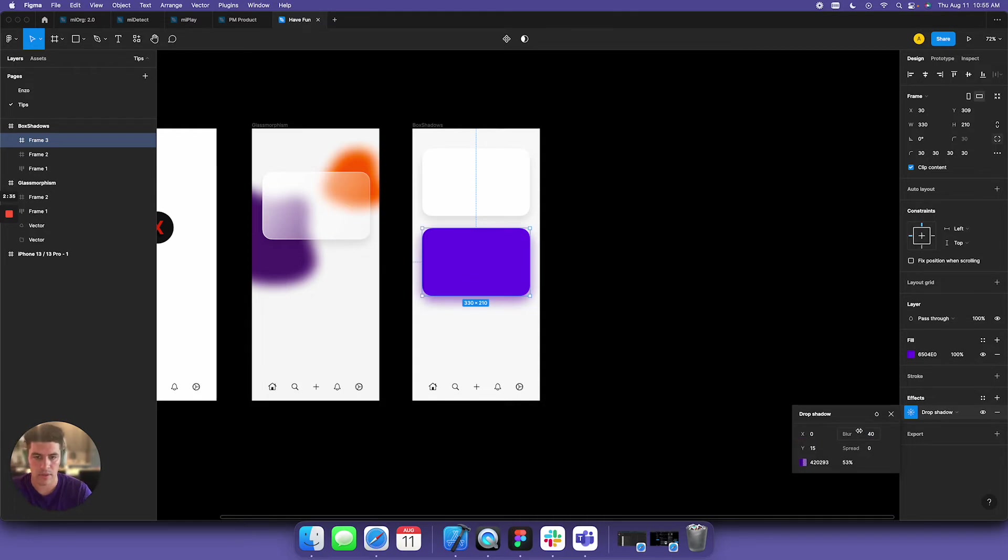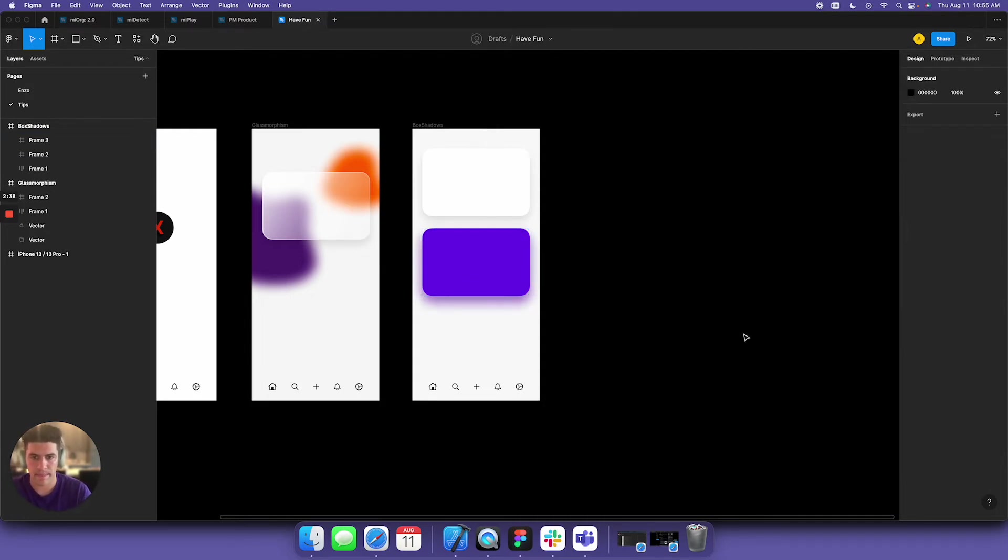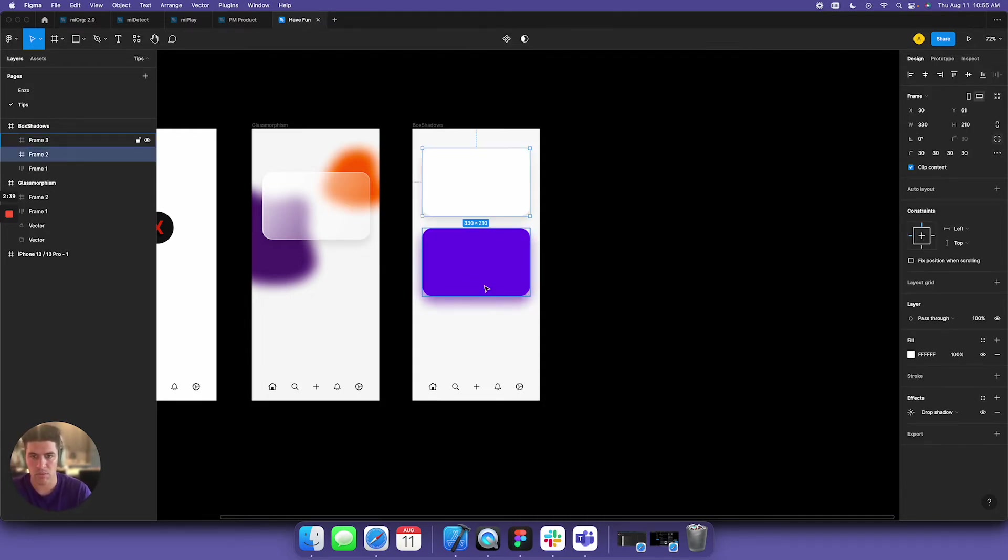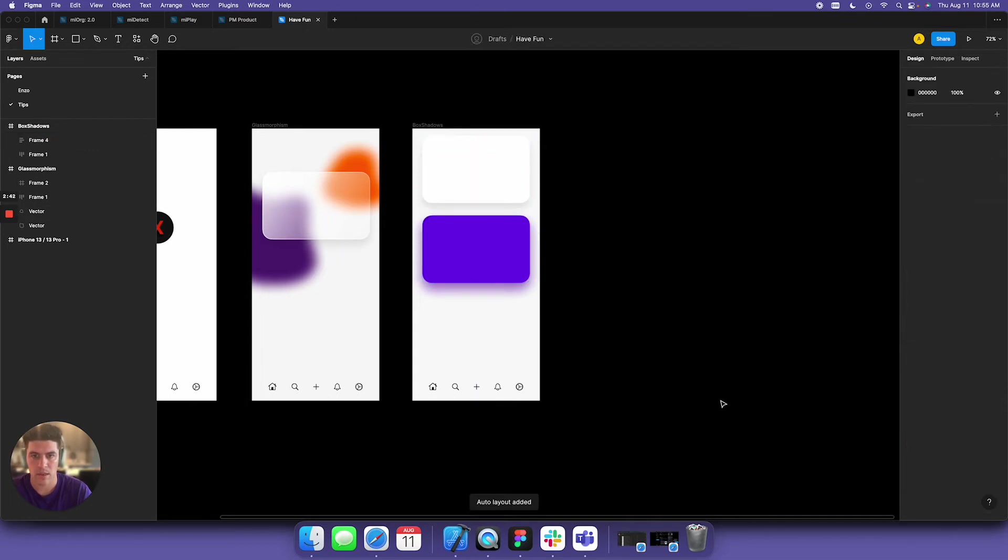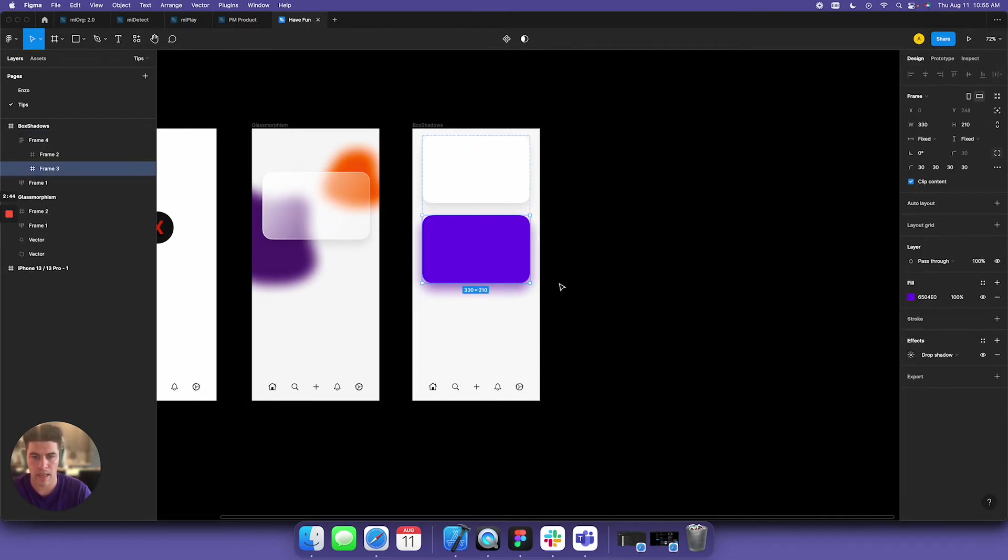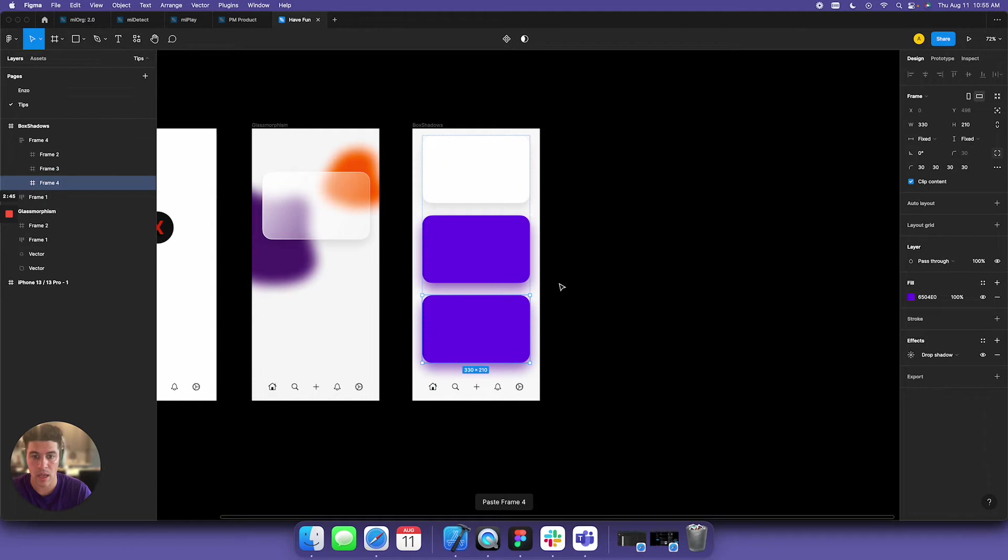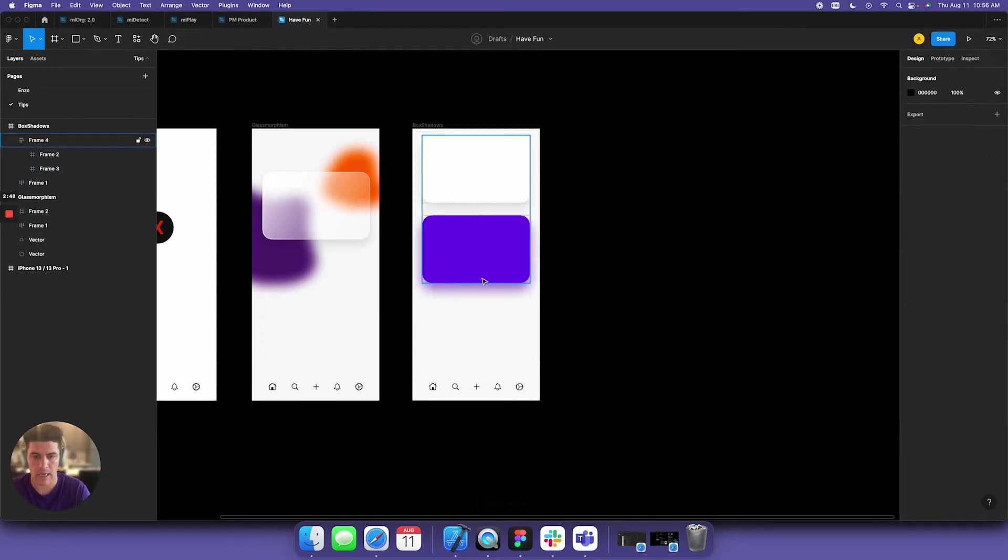You can even increase this blur. Now that looks even better. So we now have two drop shadows. Another thing I love doing, honestly,